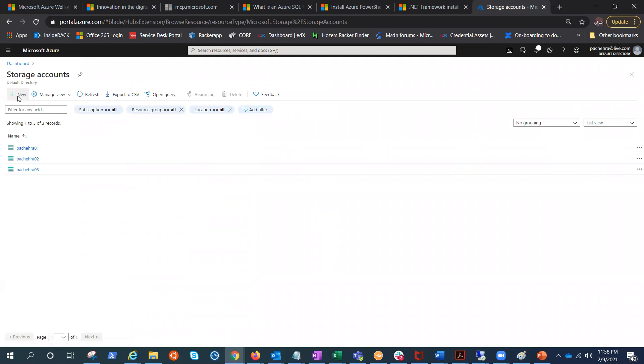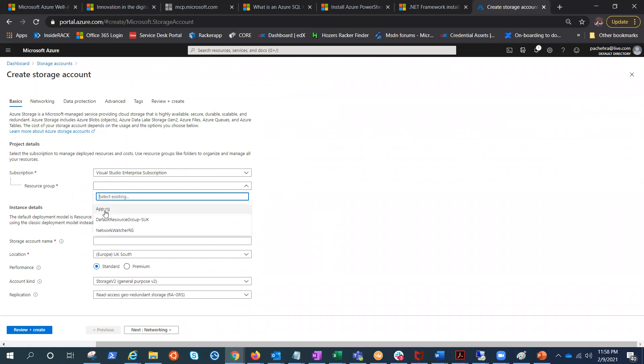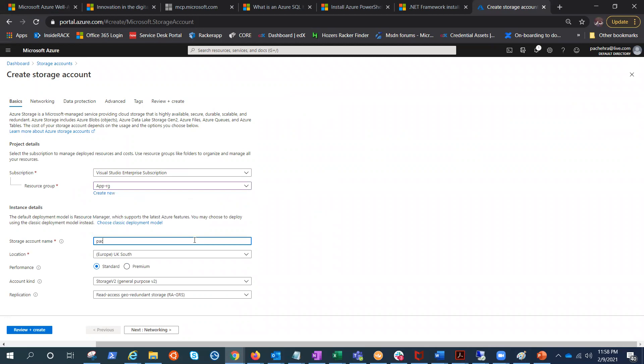Click on the plus sign to create a new one. The resource group we all know what it is. Let's click the existing one. For storage account name, let me give it my name. It seems quite unique, yes it is.